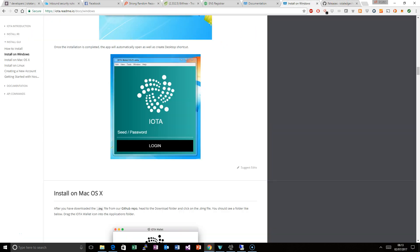Once you have that, you just paste it in here. But before that, you might be prompted to put in neighbours, or you might have a choice of do you want a light wallet or a full node. I would just choose the light wallet, the light node version, because it gets you up and running if you just want to use it as a wallet rather than for machine to machine transactions.